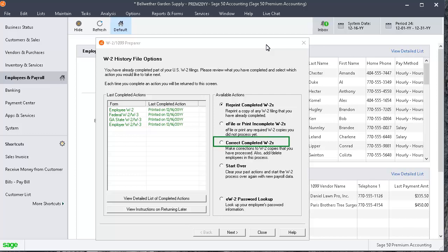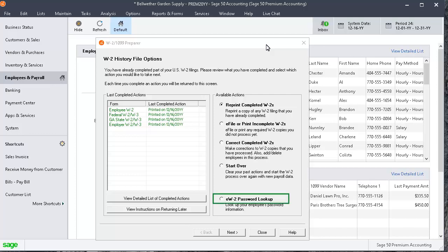Select Correct Completed W-2s to correct W-2 copies that have previously been processed. For example, if the state W-2 copies have been e-filed and the e-file center has submitted them to the agencies, the Forms Viewer will display the state W-2C copies to print out and mail to the appropriate state agencies. Select Start Over to start filing the W-2s from the beginning with new data or to clear the previous history. Select E-W-2 Password Lookup to update an employee's email address, to send them their electronic W-2 password, or to look up a password. Click the Help button for more details about each of the options. Now let's click Close to complete the W-2 wizard.